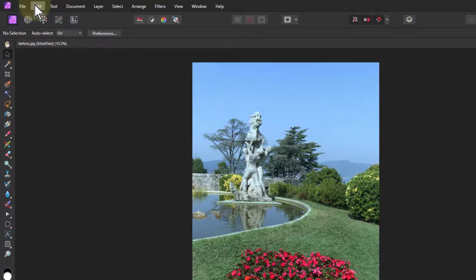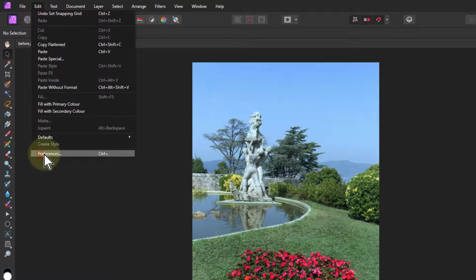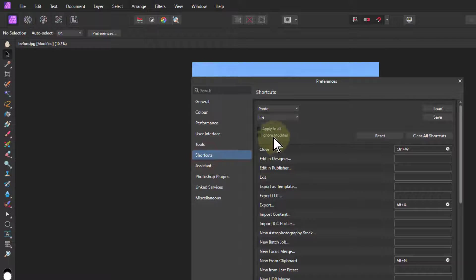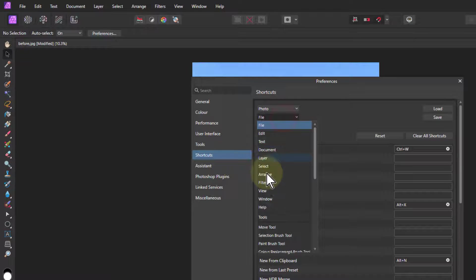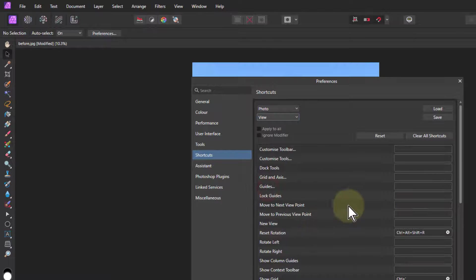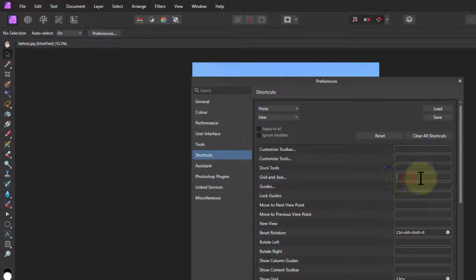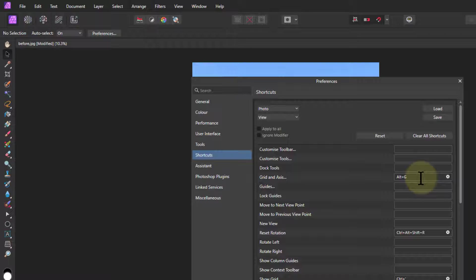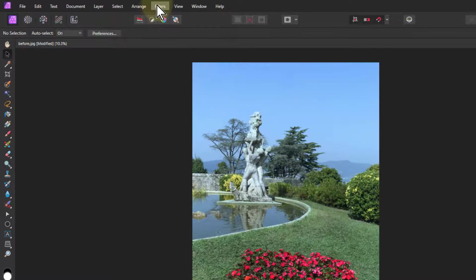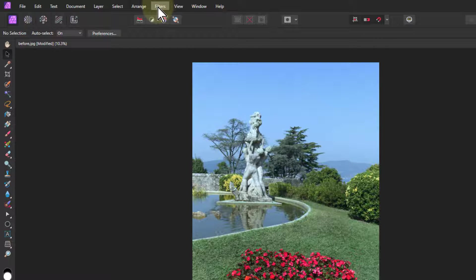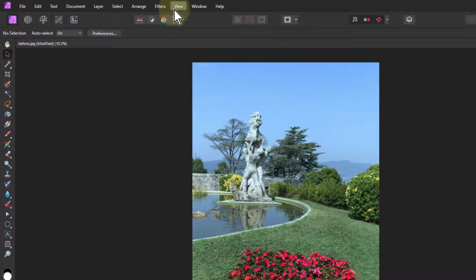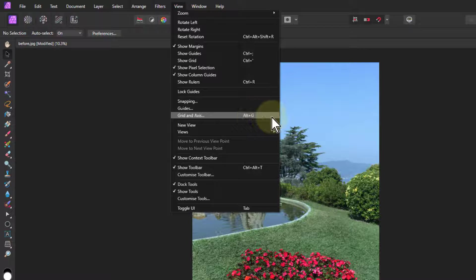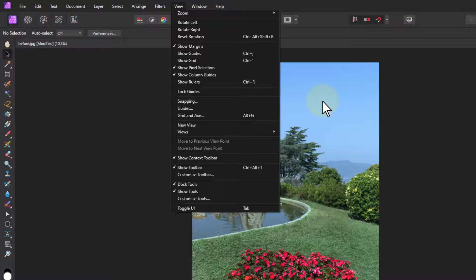So go back to my preferences and go to my shortcuts and it was photo view and it was the grid and axis, that one there. So if I do Alt-G, Alt-G, there we go. So now I can quickly get to that grid and axis. And again, let's just turn it off for a moment.